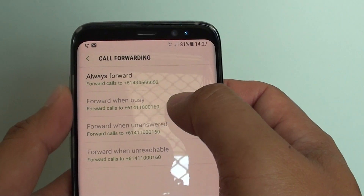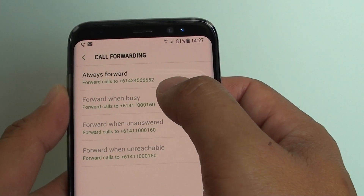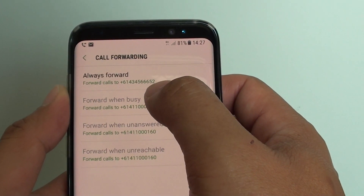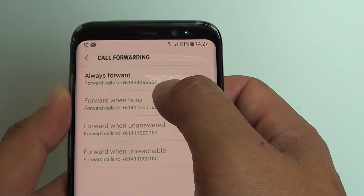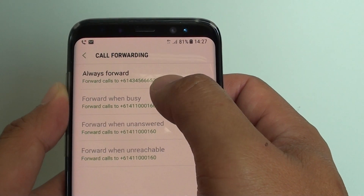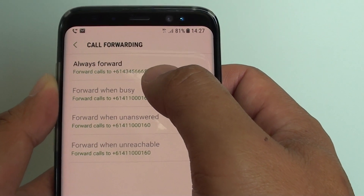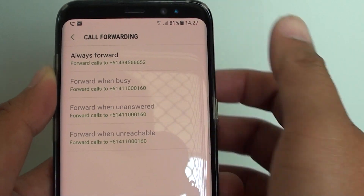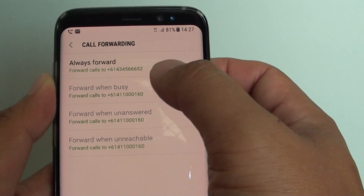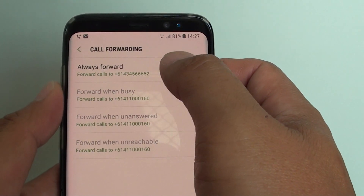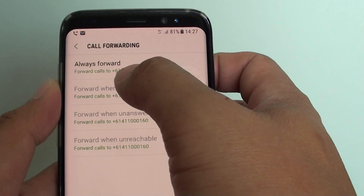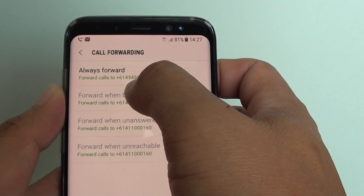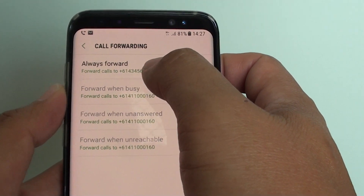You need to put in a valid phone number, and you can't put your own number in here. If you put your own phone number in, it won't work, and if you put in a number that isn't active, it will also not work. So now whenever I receive an incoming call, it will immediately forward to this phone number.